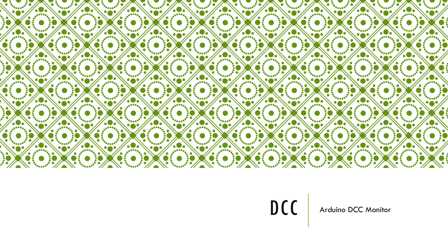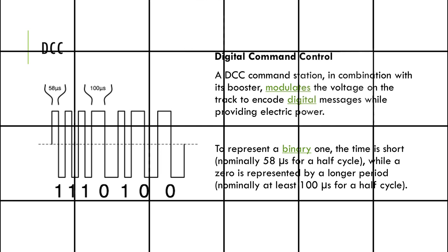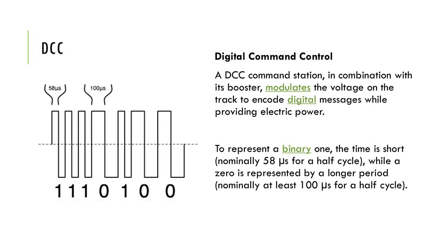Let's talk about DCC and how to connect it to an Arduino. Digital Command Control, or DCC,